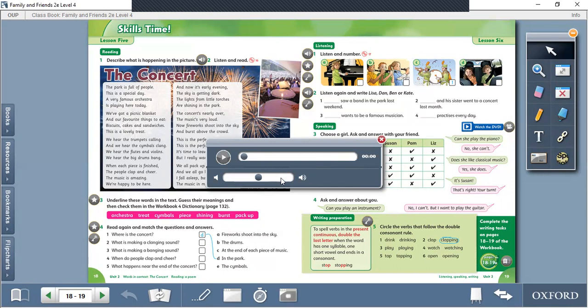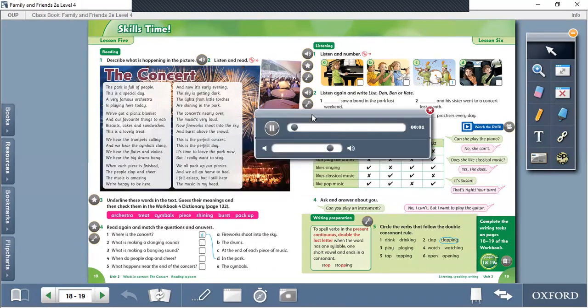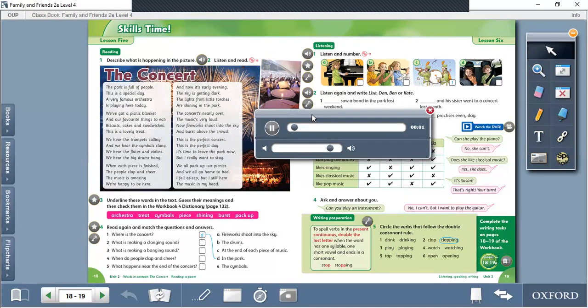Listen and read. The Concert. The park is full of people. This is a special day. A very famous orchestra is playing here today. We've got a picnic blanket and our favorite things to eat: biscuits, cakes, and sandwiches. This is a lovely treat. We hear the trumpets calling and we hear the cymbals clang. We hear the flutes and violins. We hear the big drums bang.